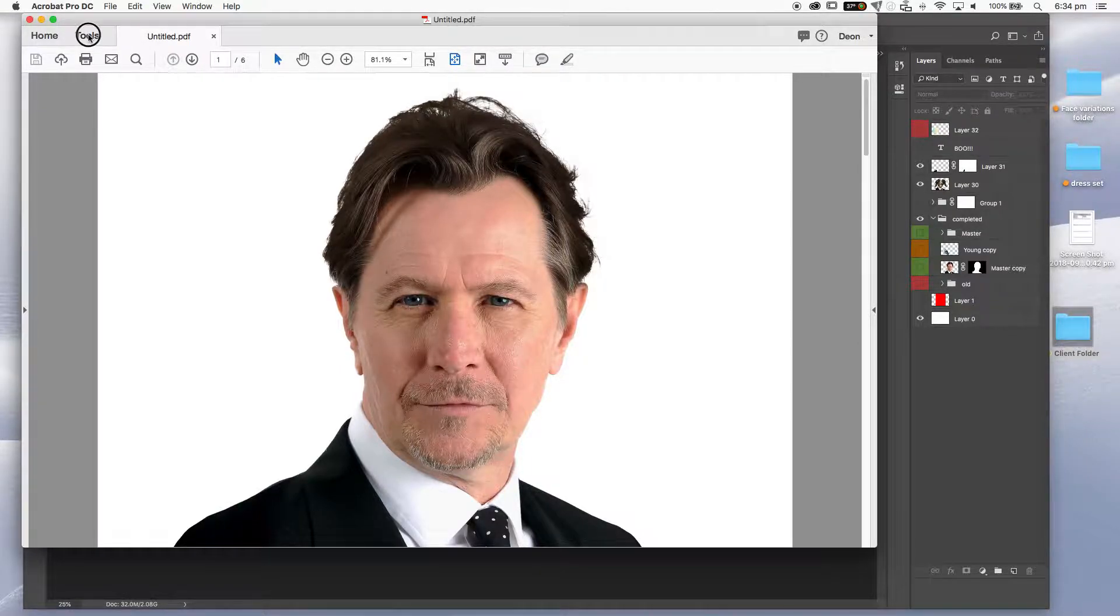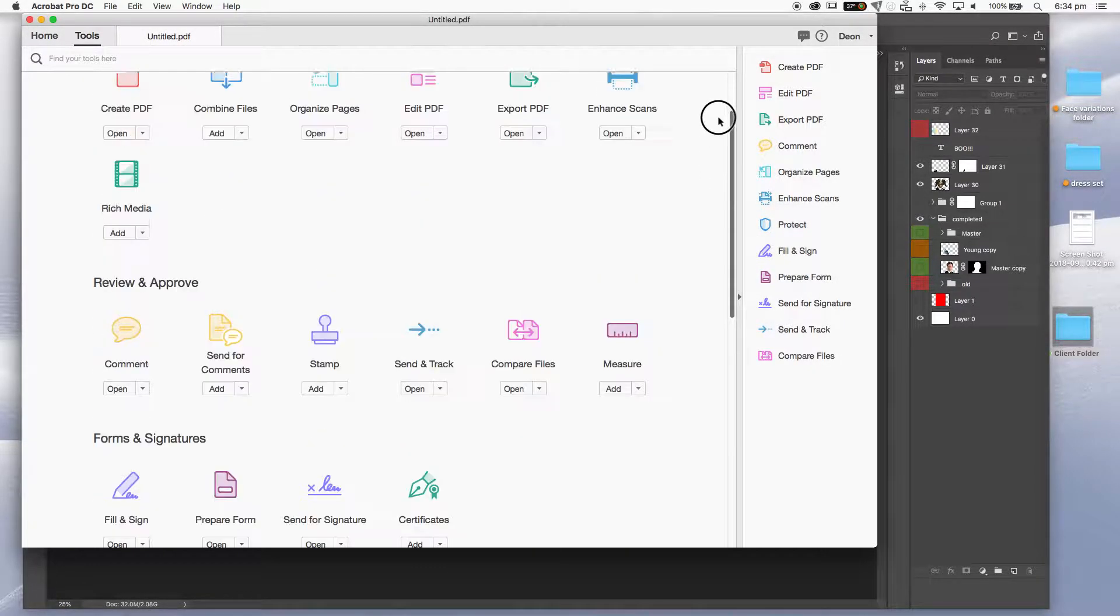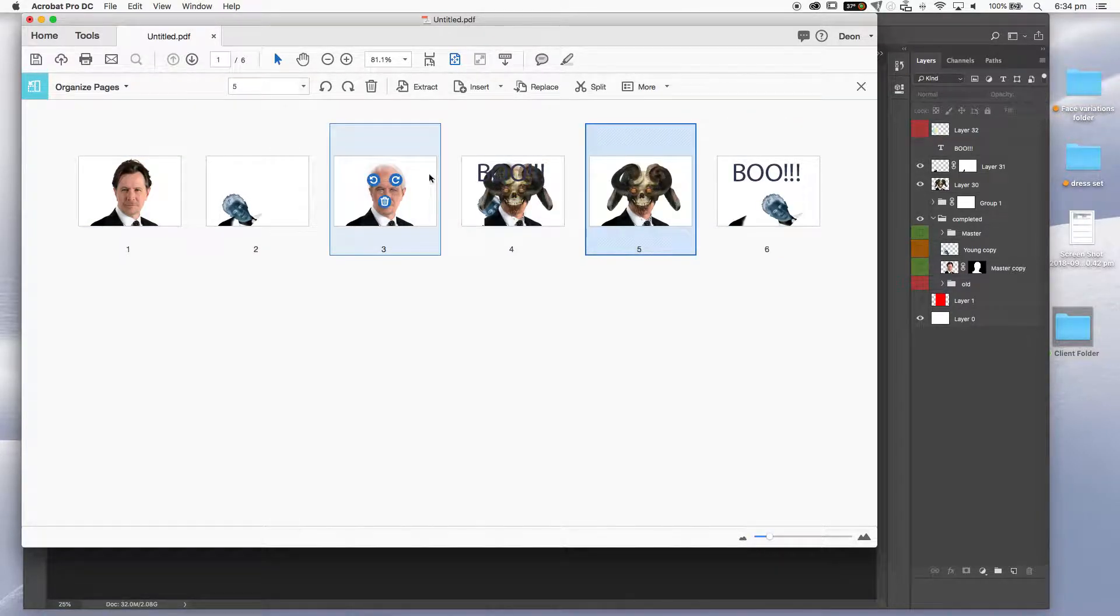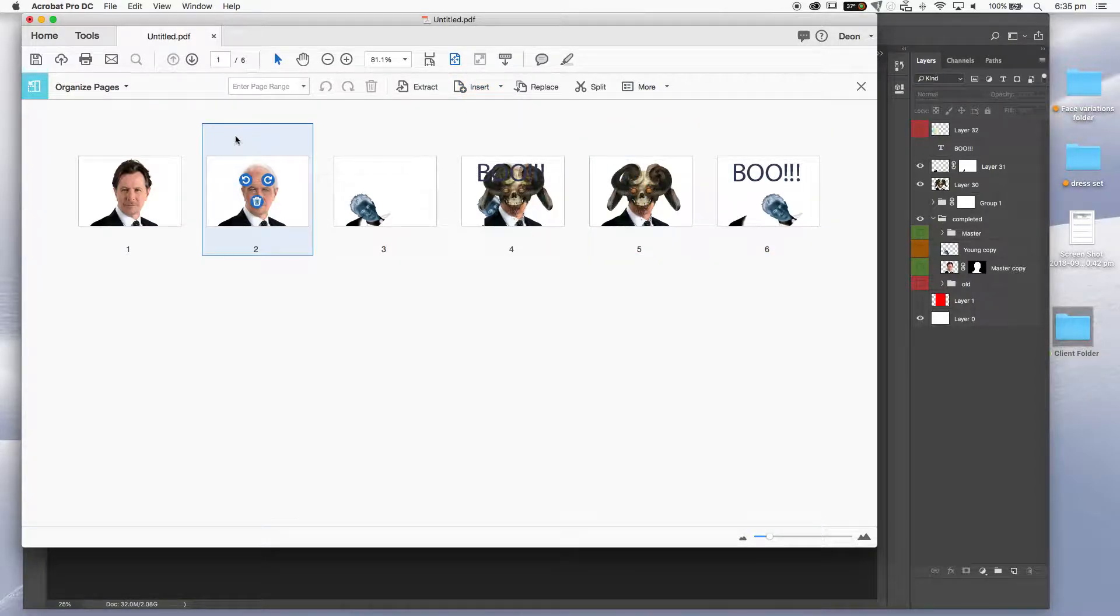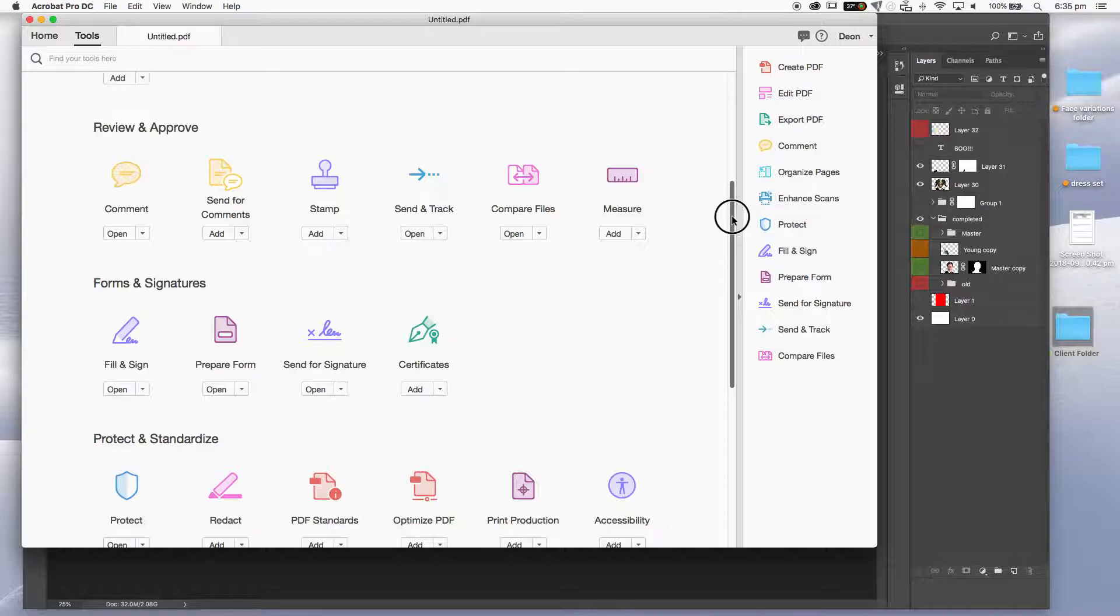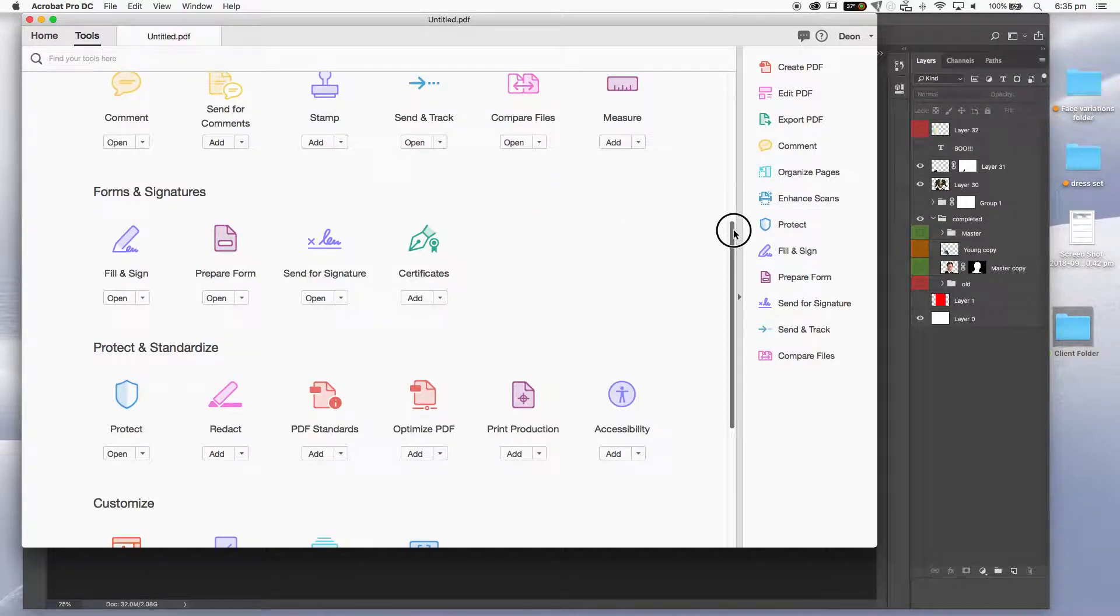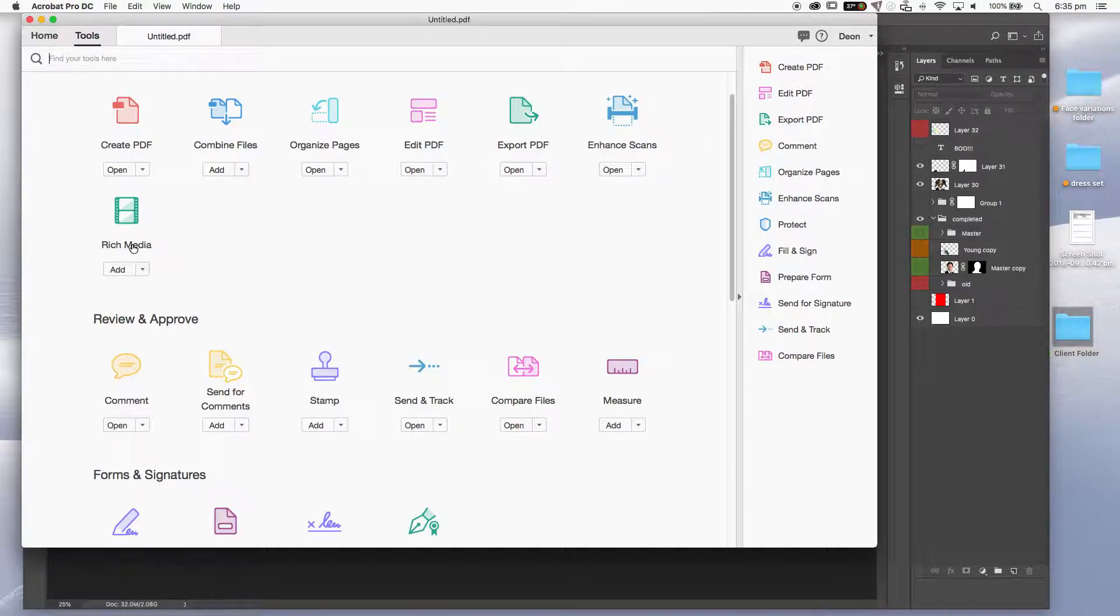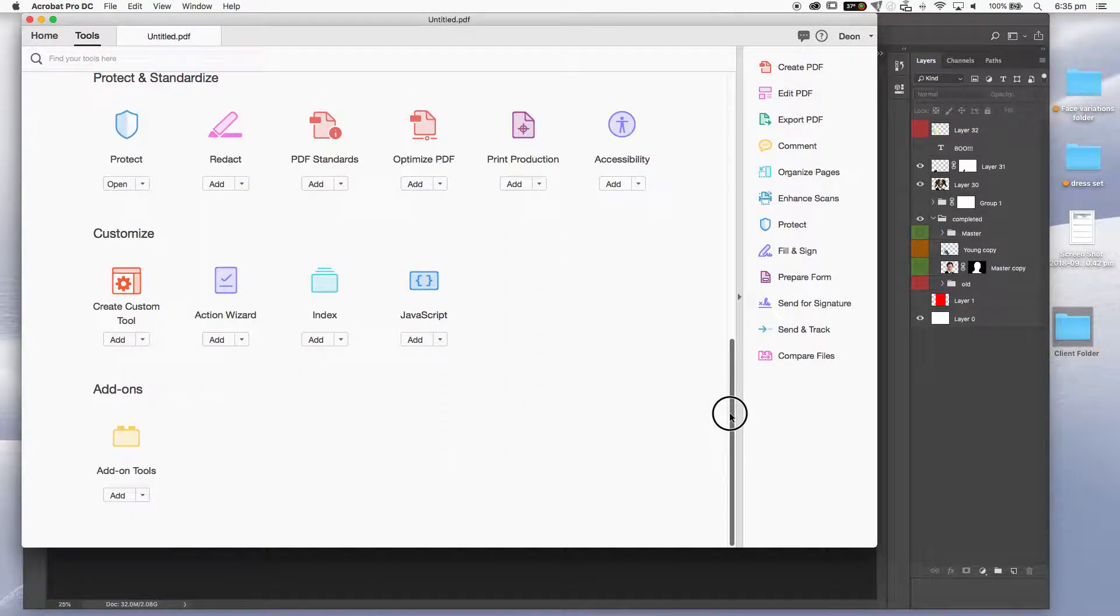You can do stuff like organize pages where you can move pages around in different orders or rotate them or delete them. You can also insert other pages, replace, split, a whole lot of other things. A few other things that I'm not going to show you, but fill and sign. You can get your thing for your clients to actually add a signature. You can create dynamic stamps. You can redact things. And also you can add video by rich media and audio and also 3D. So it's quite a bit involved there and you can create interactive forms as well. But that's for another time.